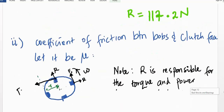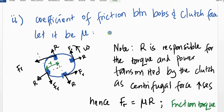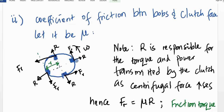Let us look at the next part of the question, which asks us to determine the coefficient of friction between the bobs and the clutch face. Let that coefficient of friction be μ. We must note that R is responsible for the torque and power transmitted by the clutch. This comes into play when the centrifugal forces increase while the restoring force in the spring becomes constant. The friction force at the bob is equal to μR. Remember there are four bobs, so we have the reaction and friction force at each bob. If the angular velocity is omega, all these forces act on the several bobs in the centrifugal clutch.